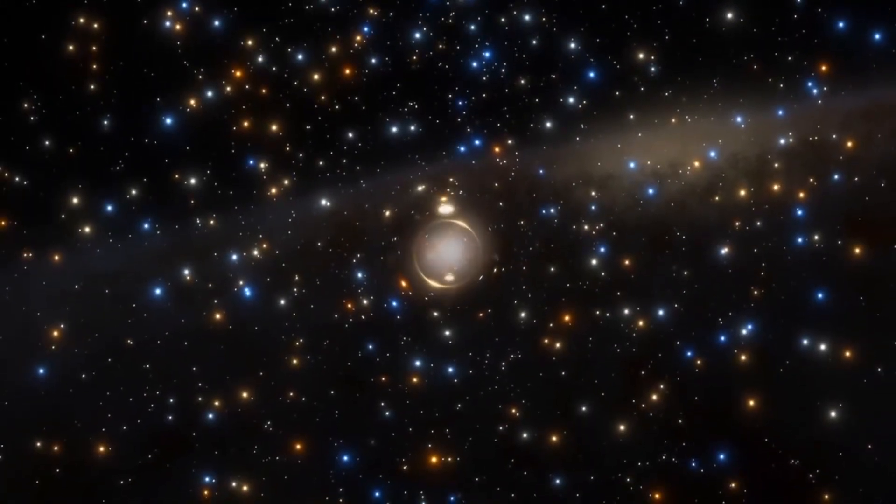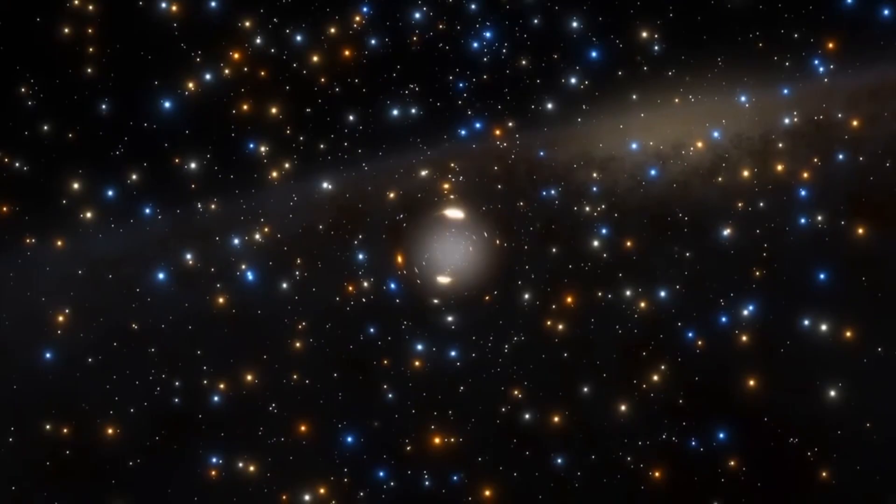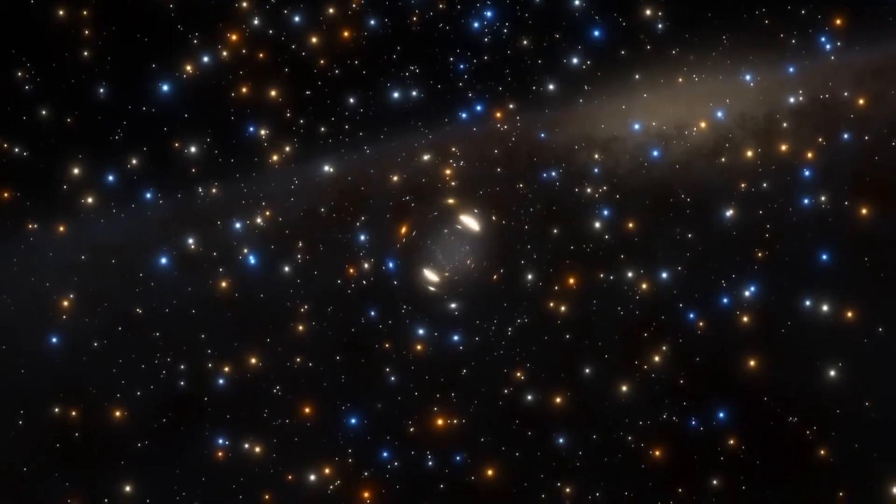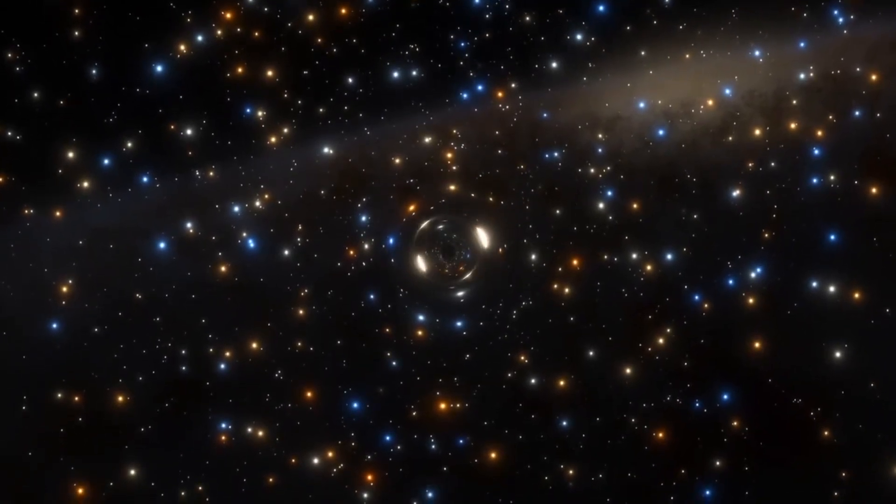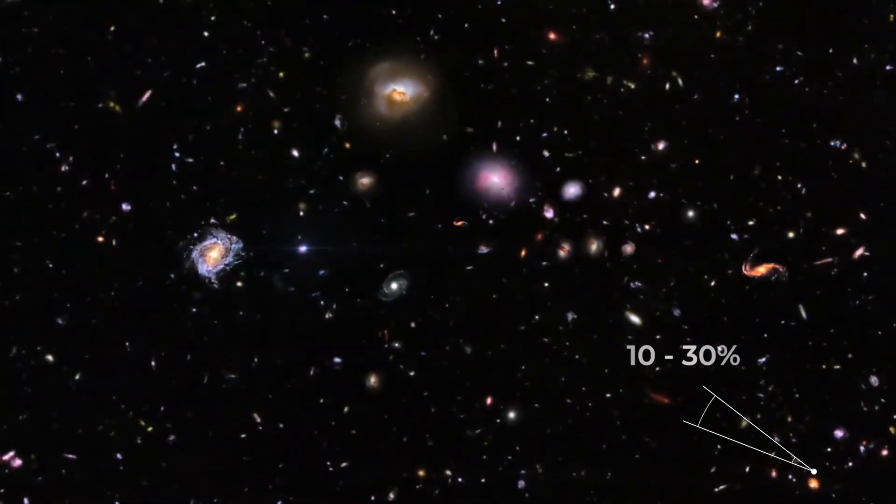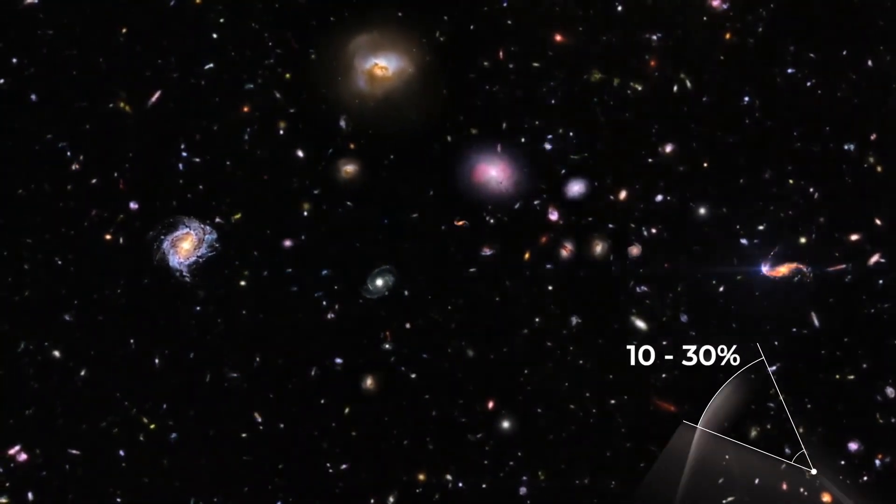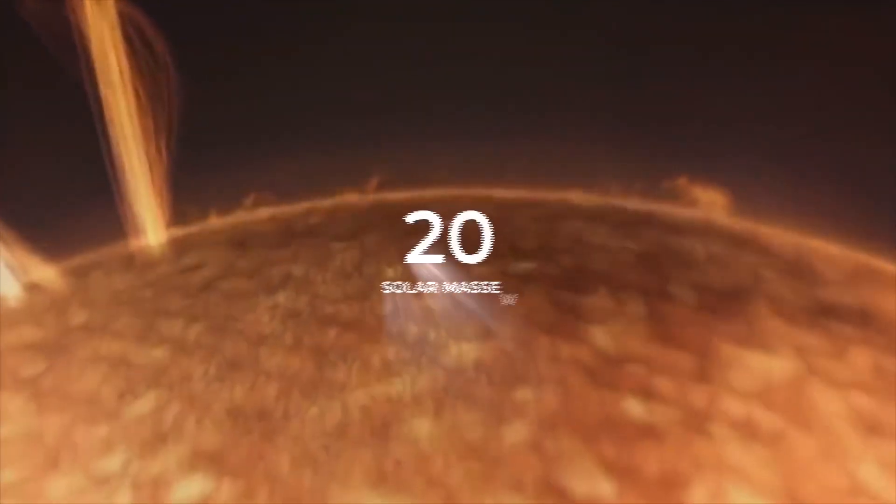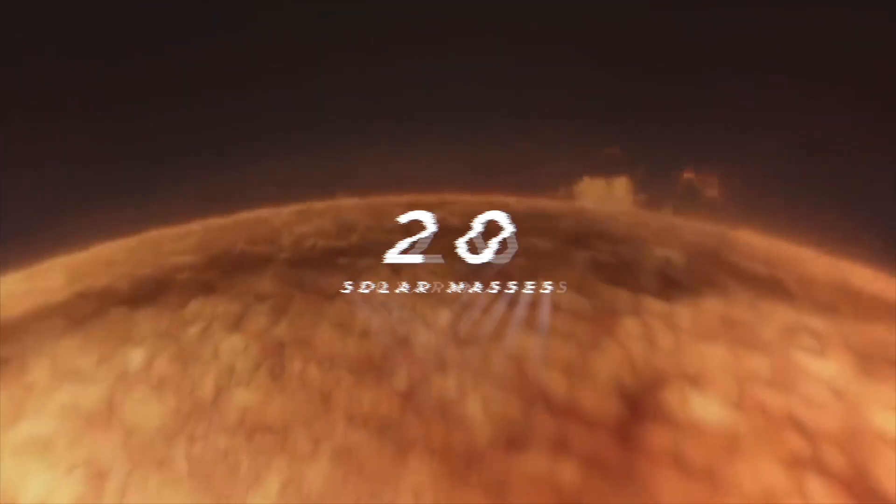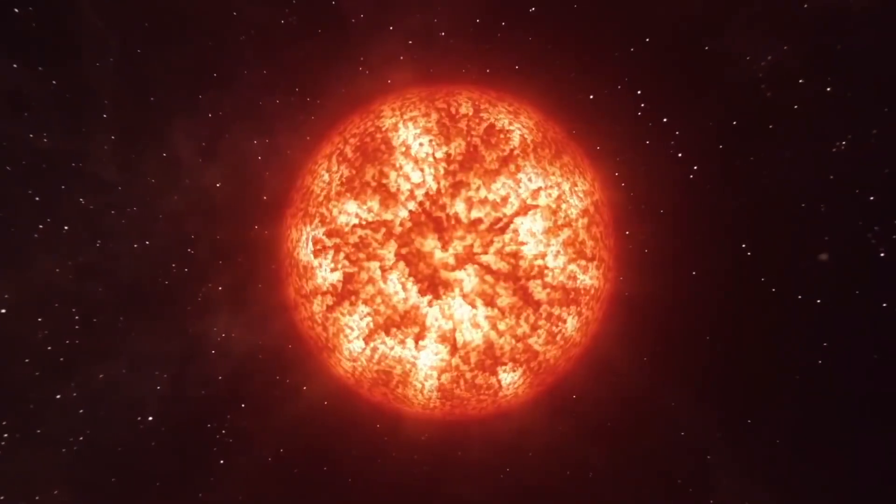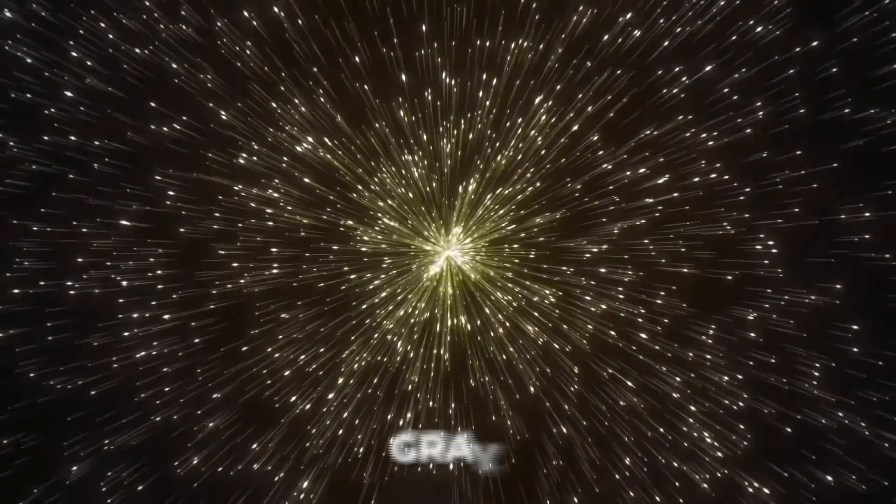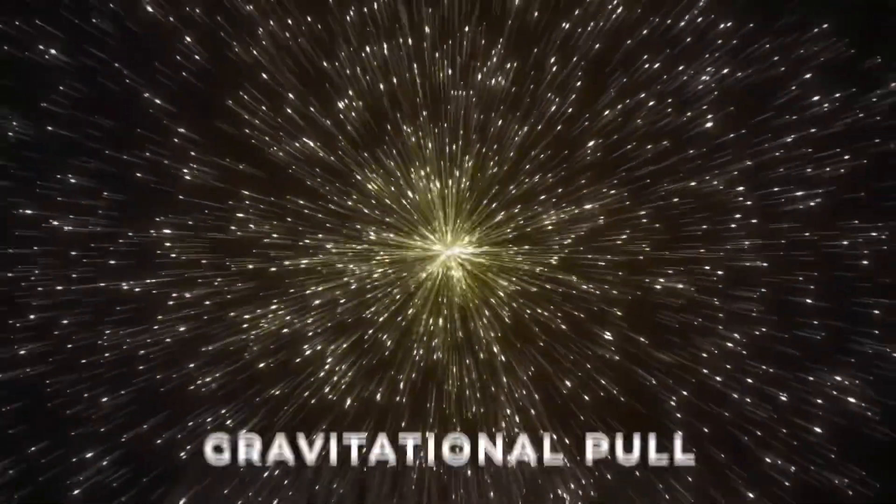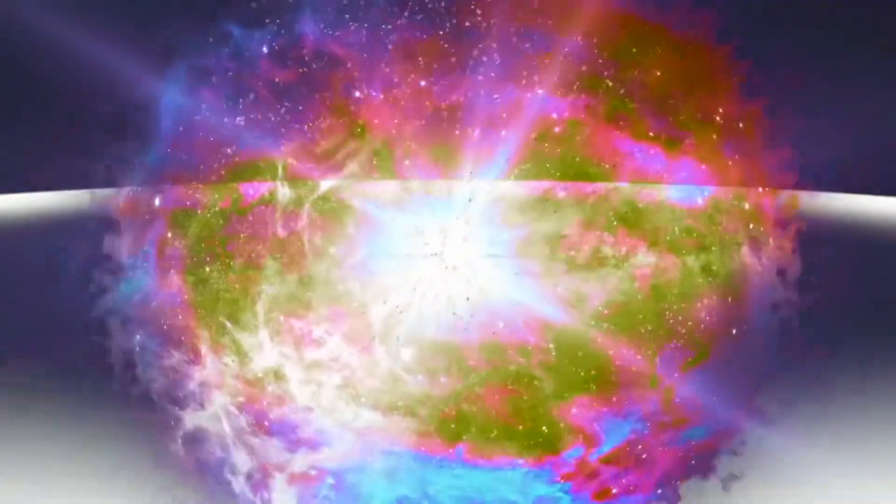But, there may be a way that certain black holes can be born from stars while skipping a major step in the process. The star never goes supernova. Astronomers now believe that between 10 to 30% of black holes are created without a supernova. This happens when a star that has roughly 20 solar masses reaches the end of its life. But, instead of exploding, these stars begin to collapse in on themselves, first creating gravitational pulls strong enough to overpower the outward force trying to explode.